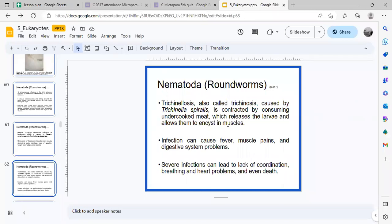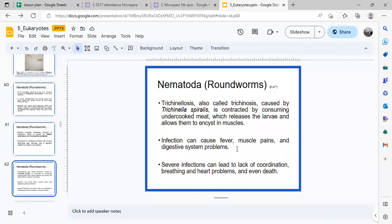Another nematode causes trichinosis, caused by Trichinella spiralis. When meat is undercooked, the eggs develop into larvae that encyst in the muscles. This may cause fever, muscle pain, digestive system problems, lack of coordination, breathing and heart problems, and even death.